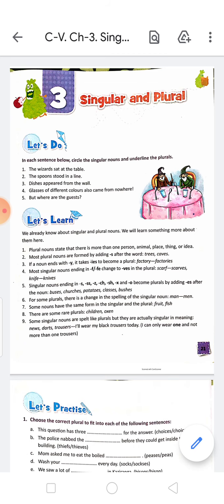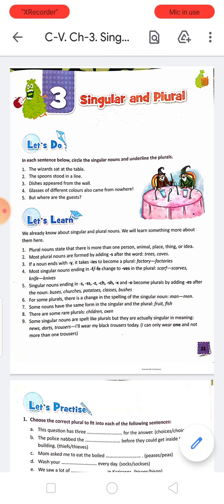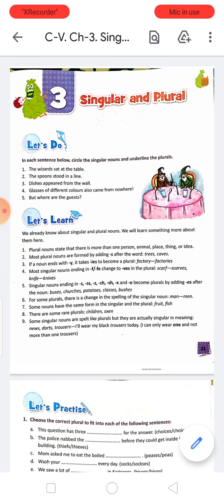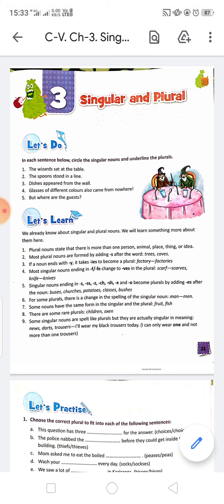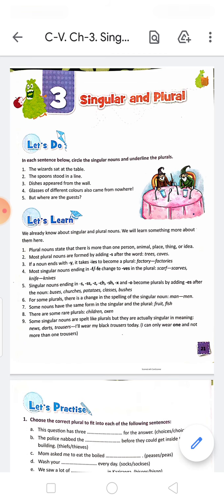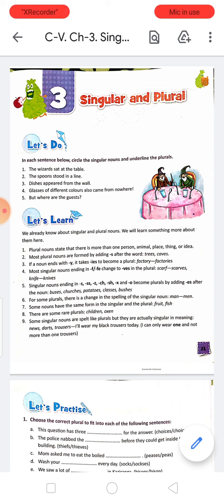In our previous classes we have already read that singular means it denotes one. When there will be one thing or one person, that will be denoted as singular. Plural means when there will be more than one — it may be 2, 3, 10, 20, any number — but more than one is considered as plural.